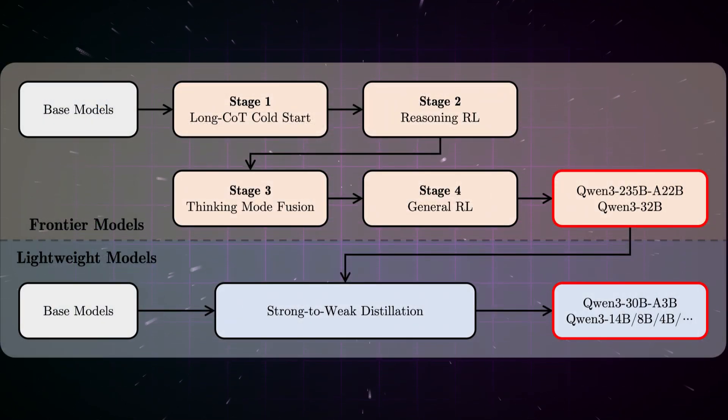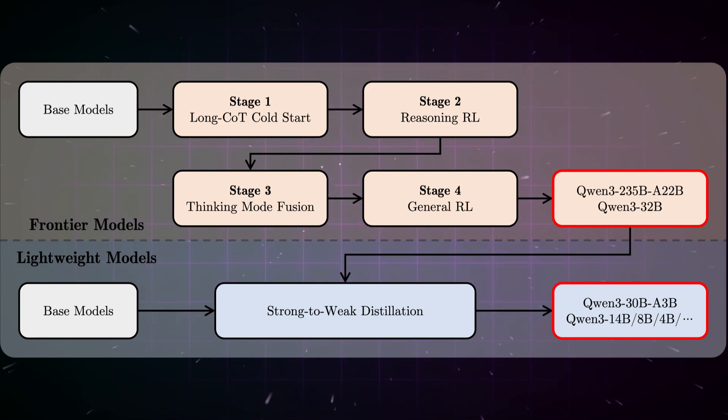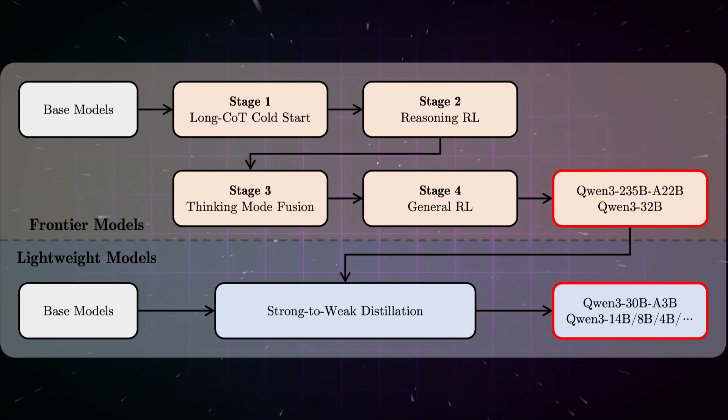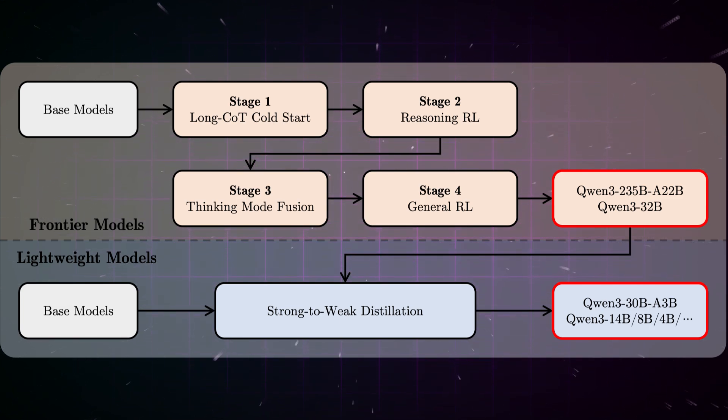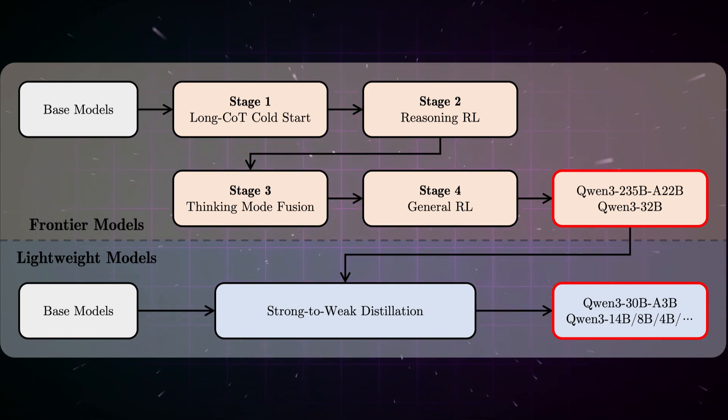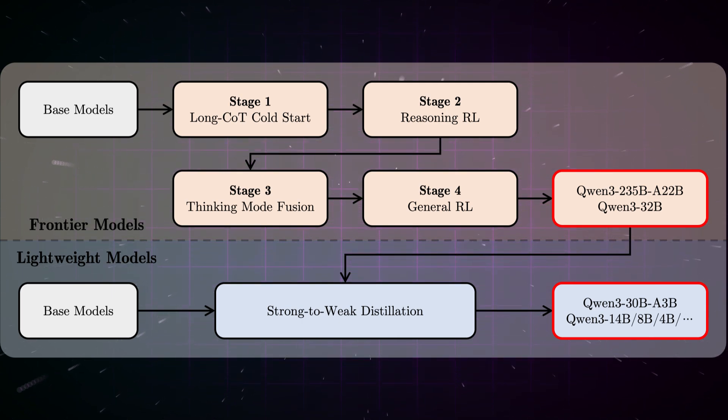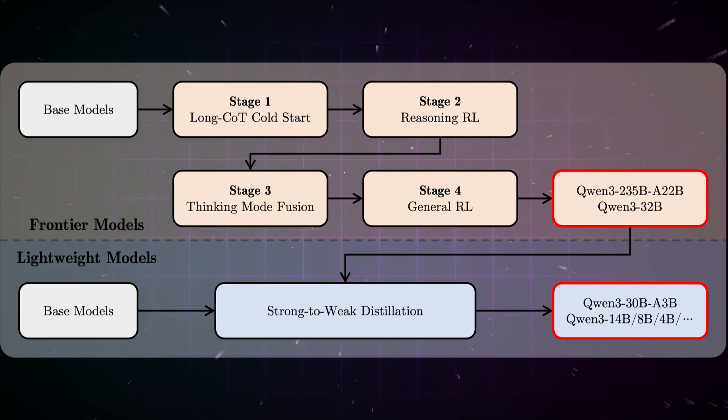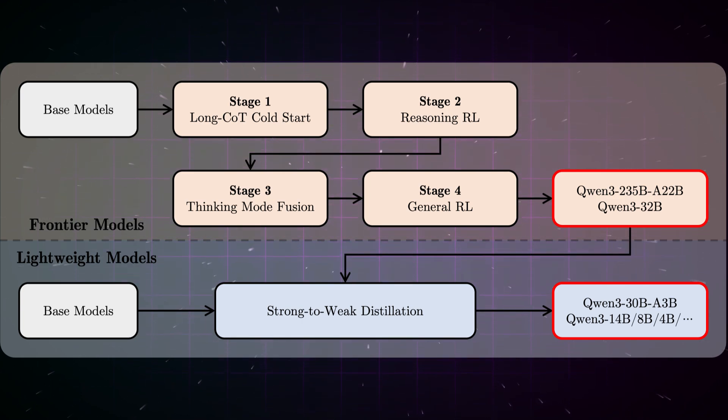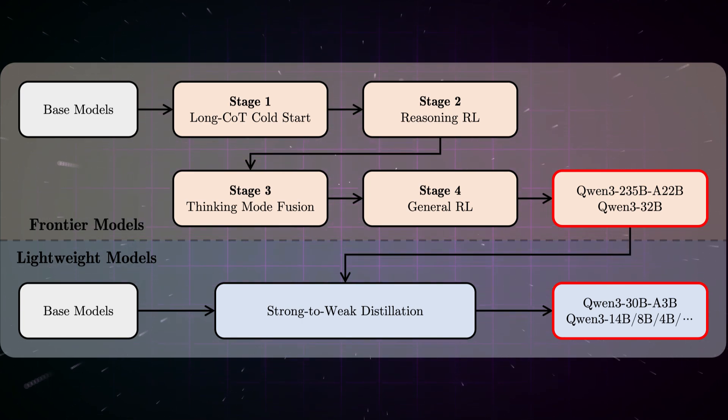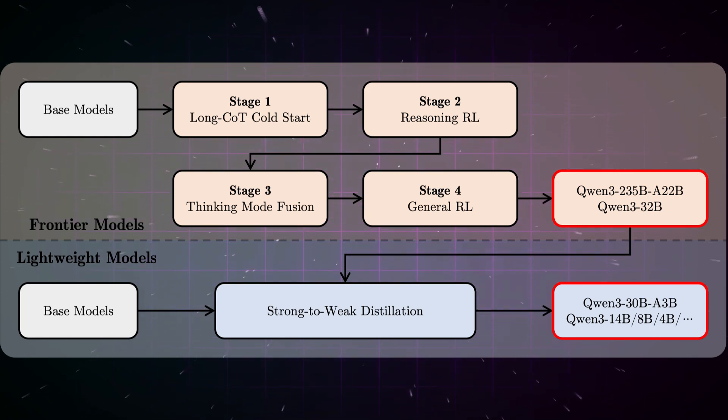The team collected data not only from the web, but also from PDF-like documents, using Qwen2.5 VL for text extraction and Qwen2.5 for quality improvement. Particularly clever: to increase the amount of mathematical and code data, the team used Qwen2.5 Math and 2.5 Coder to generate synthetic data including textbooks, question-answer pairs, and code snippets. They basically used their previous AI models to create training data for the new model.